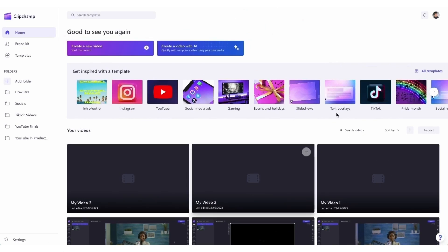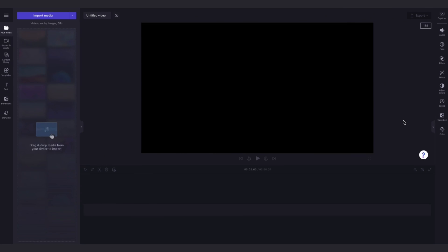Once logged in, you'll be taken to the homepage, where you'll click on the create a new video button. Then you'll be taken straight into the editor.